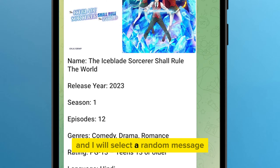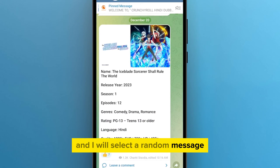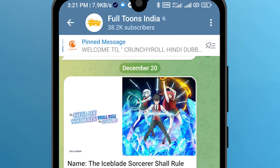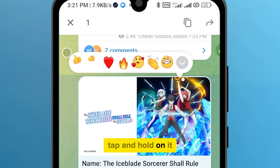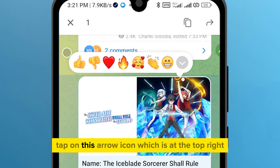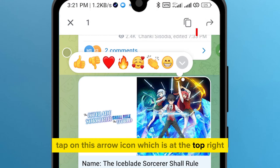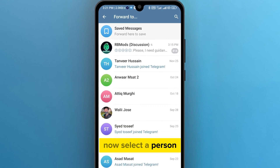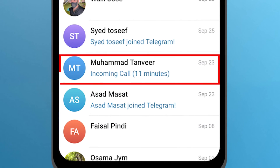And I will select a random message. So here is the message. Tap and hold on it. Tap on this arrow icon, which is at the top right. Now select a person — like I will choose this one.